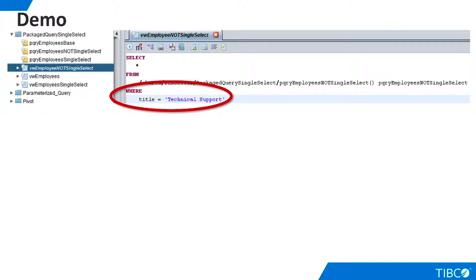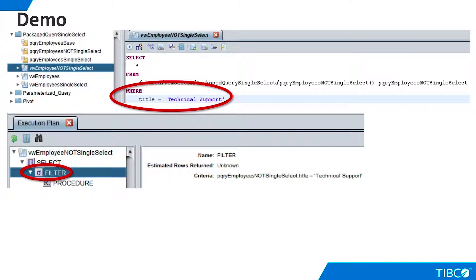Now we create a view that uses the packaged query and adds a WHERE clause filter. As the execution plan shows, TDV must add its own filter step because it cannot modify the packaged query in order to add the filter. This increases the amount of work that must be done on the TDV server, and it also forces us to bring unwanted rows over the network connection between Postgres and TDV.